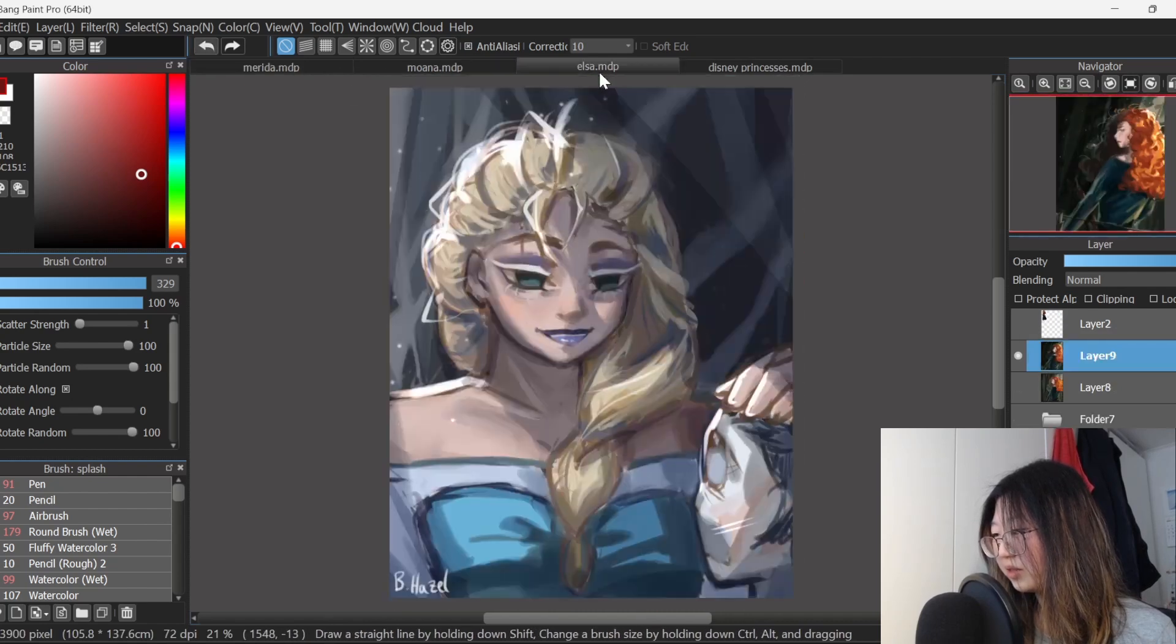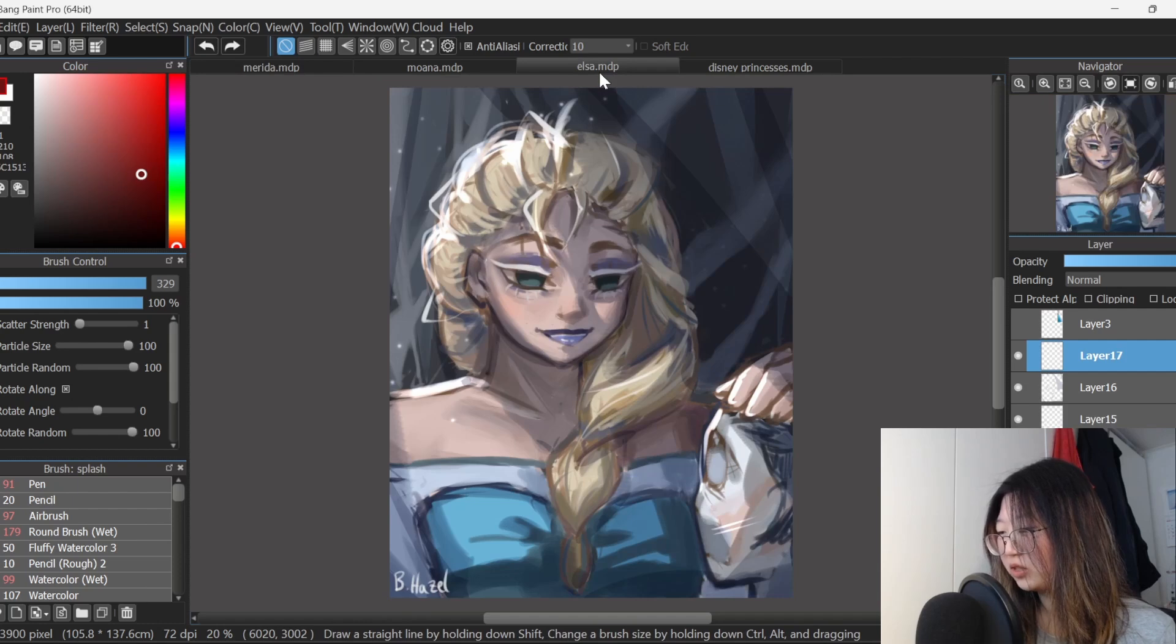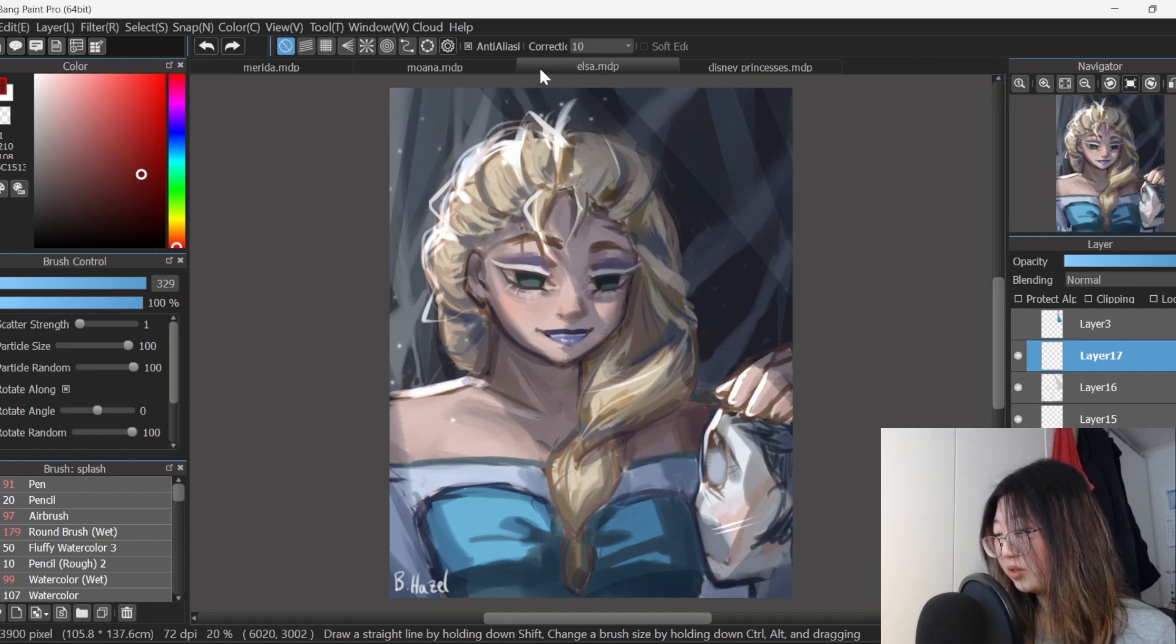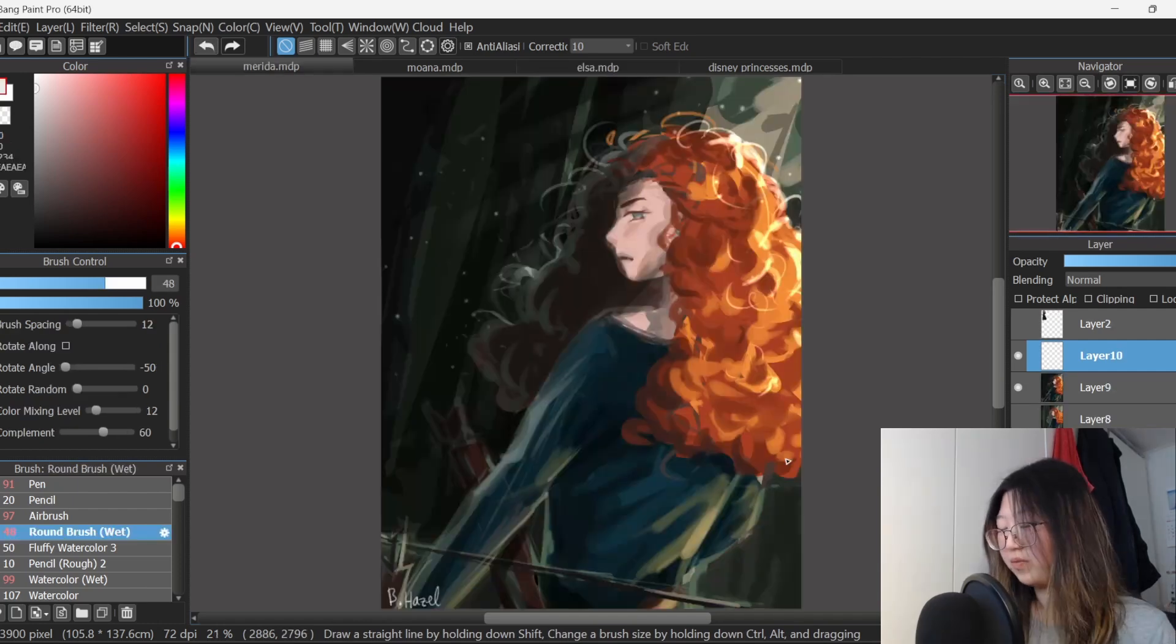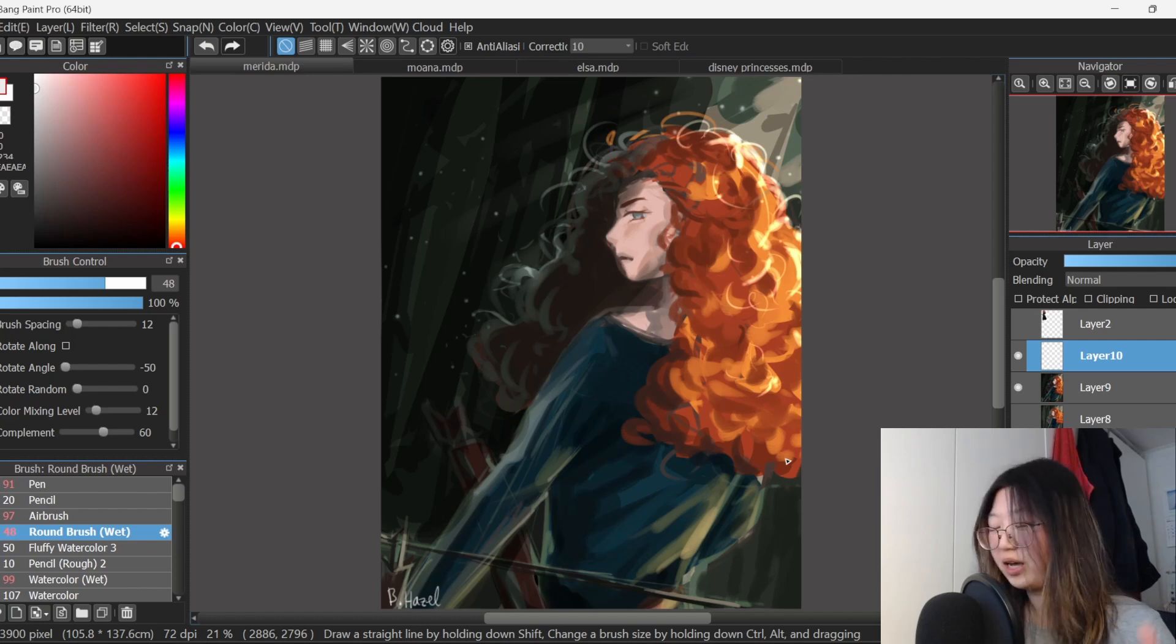I think mine is probably Elsa. I just like the way that I managed to do her hair and makeup. And it was just kind of super satisfying. That's all for this week. I hope you had fun. I had fun.